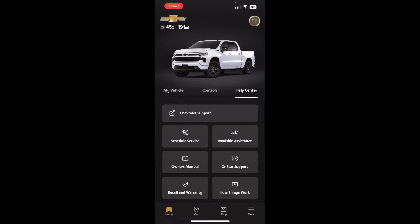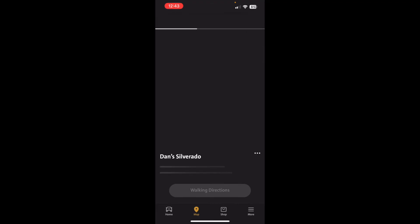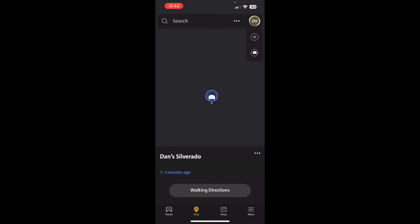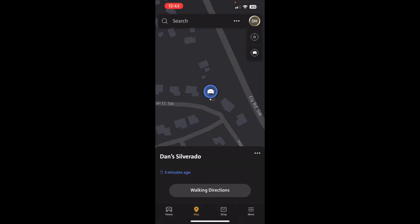Down across the bottom there's a map feature that shows you where your vehicle is located. You can use that if you didn't remember where you parked, so you can see where it's parked.